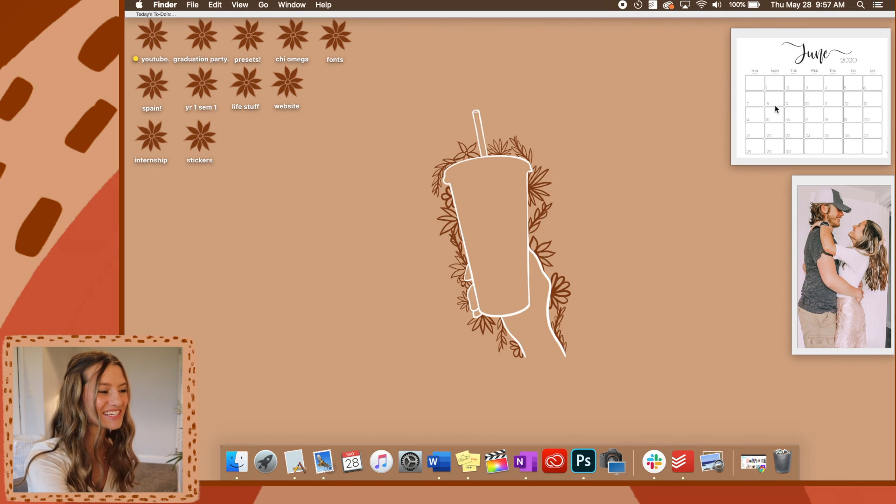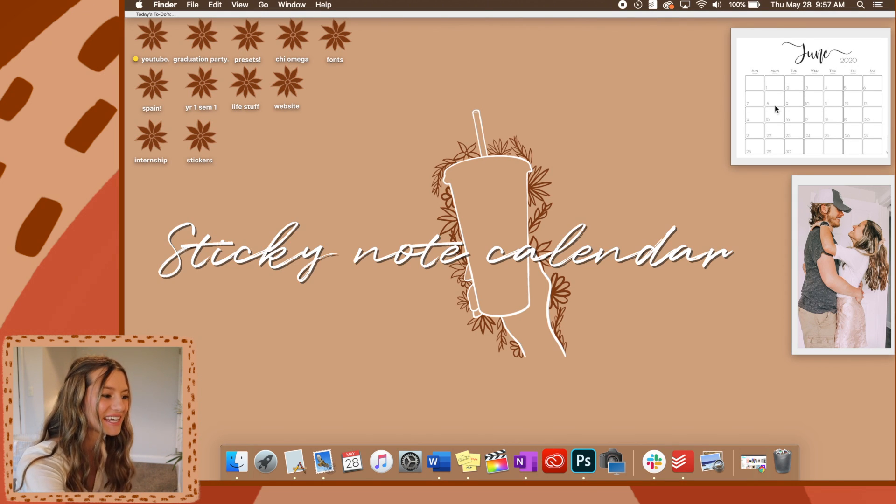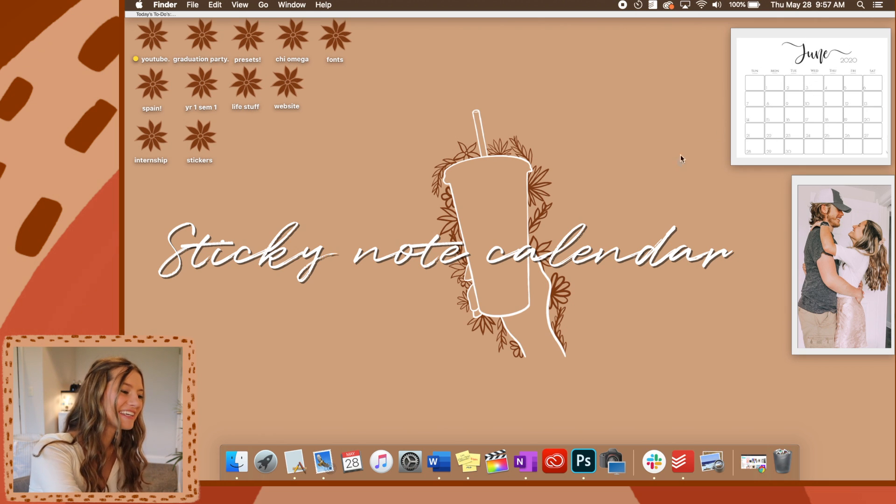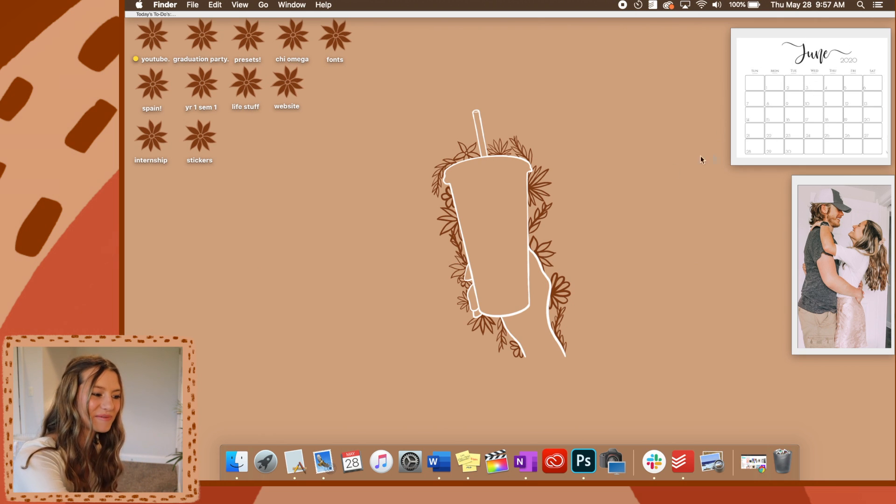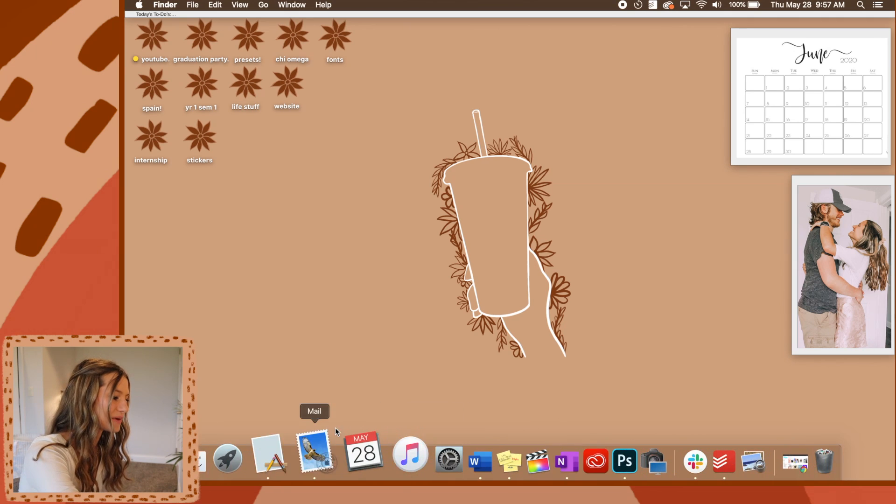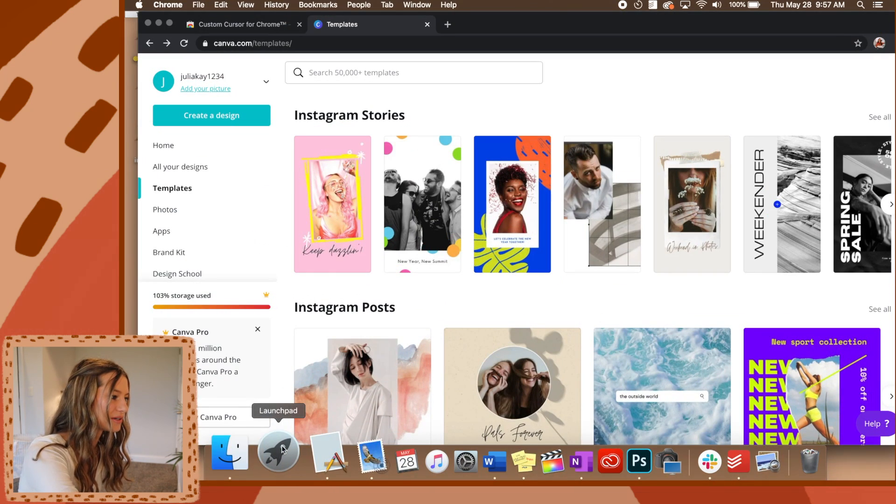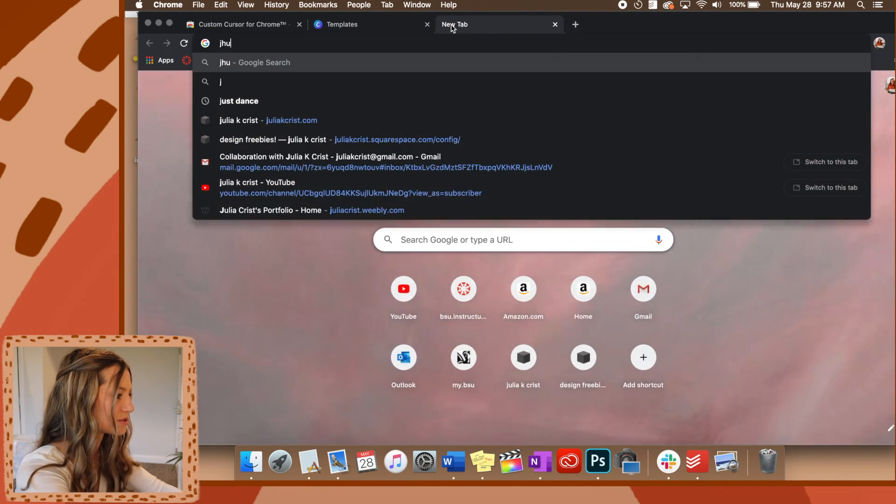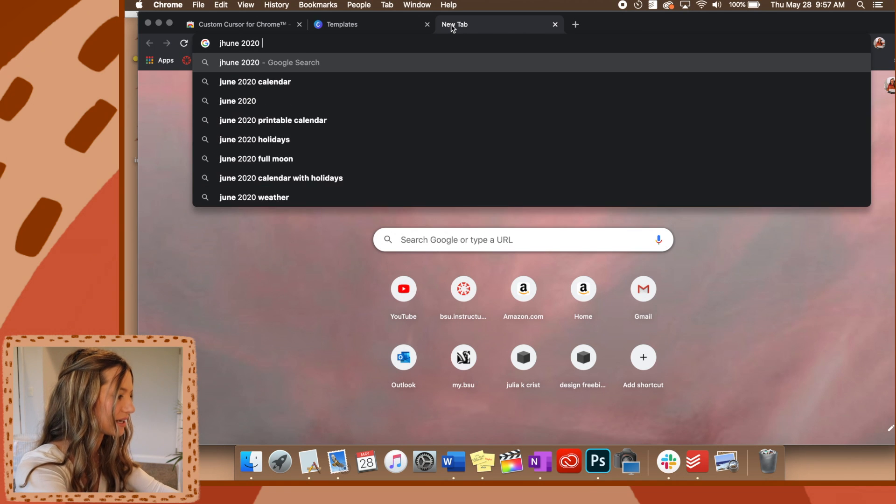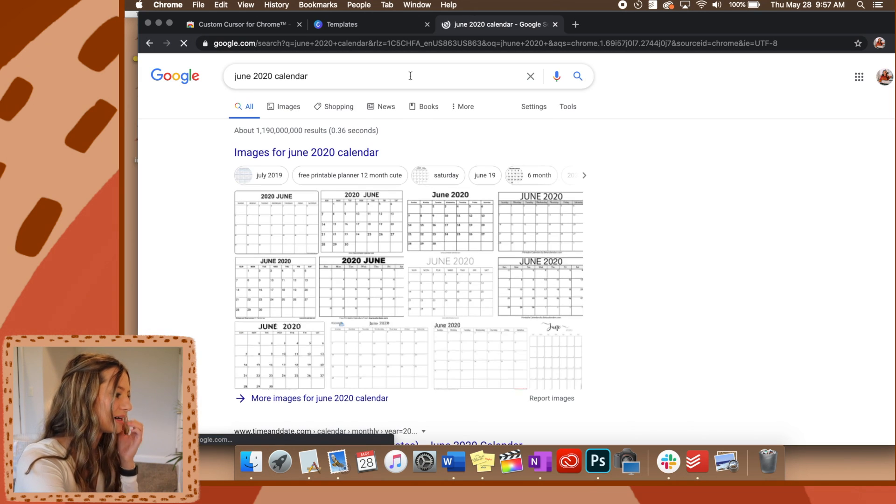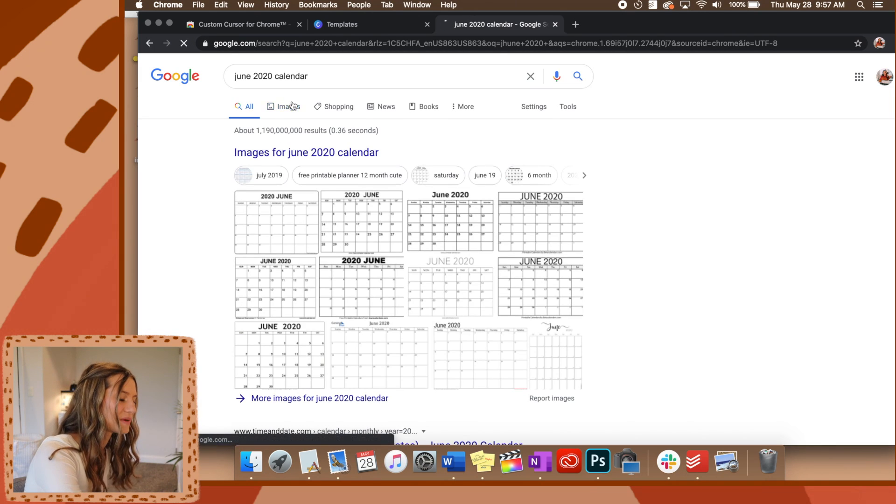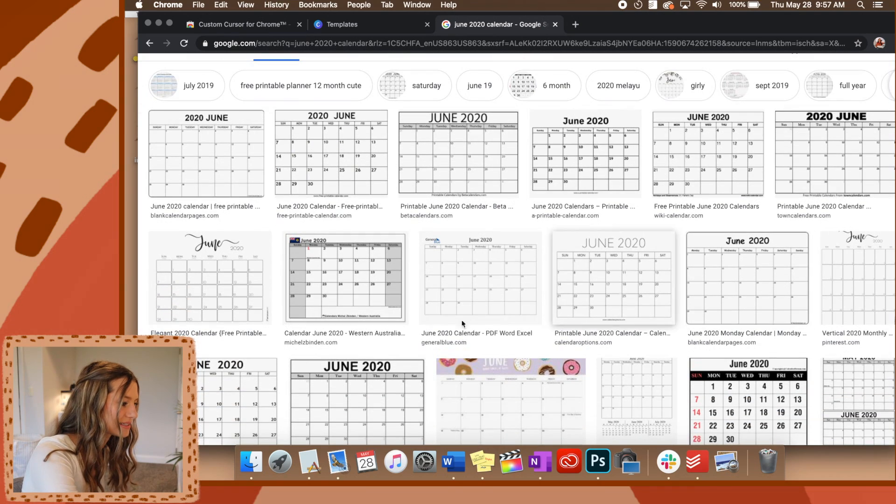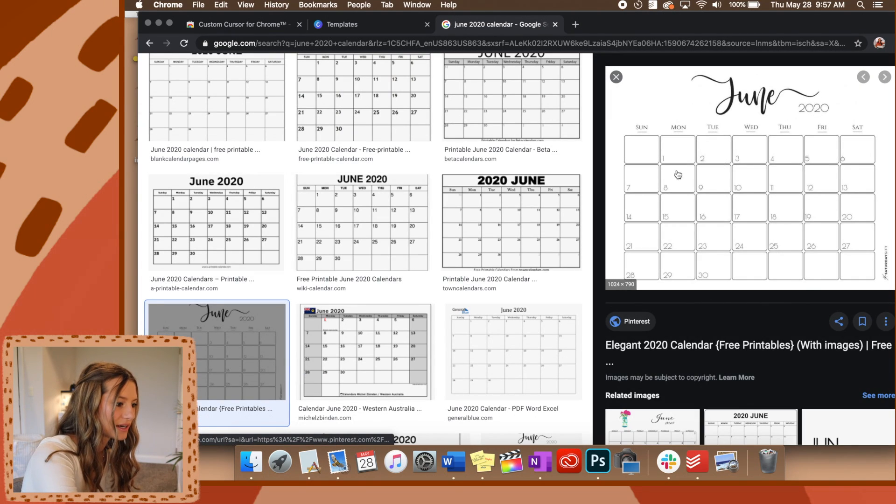Okay, and then the last thing that you guys can do with sticky notes is add like a little mini calendar to it. I did this essentially the same way I did with the actual photo of my boyfriend and I. I just went on to Google, looked up June 2020 calendar, and then I went and found one that I liked. I think it was this one.